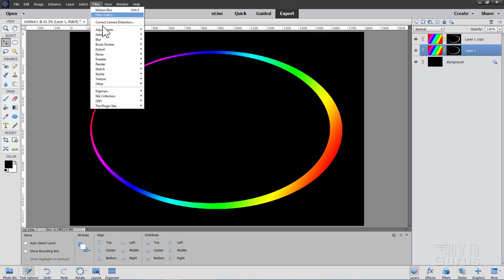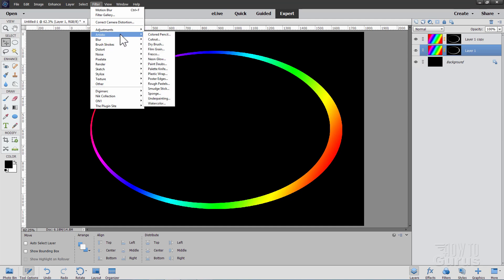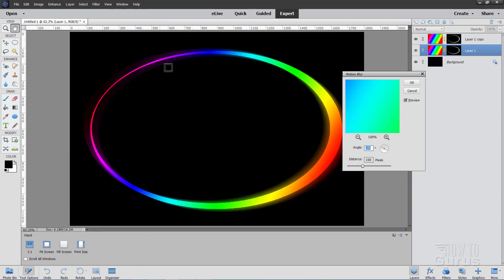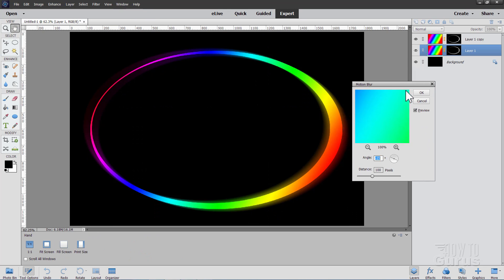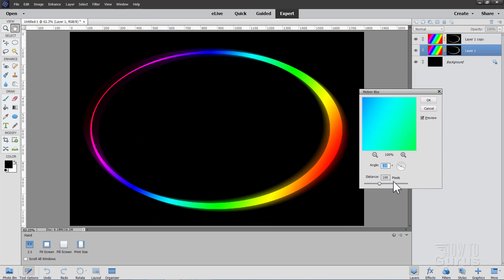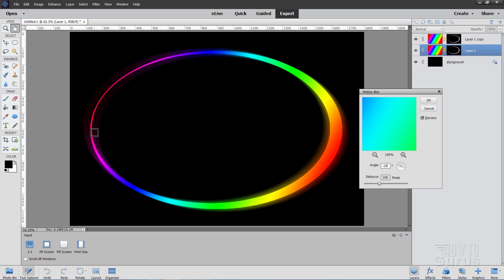Now for the glow, all we have to do is just blur that layer out. So go up to filter, come down to blur, and we'll use the motion blur. And in here I have my distance set at 100 pixels and the angle is set at negative 25. So this motion blur gives us that blur in only parts of the curve here and not other parts. So kind of an interesting blur effect. And then choose OK.